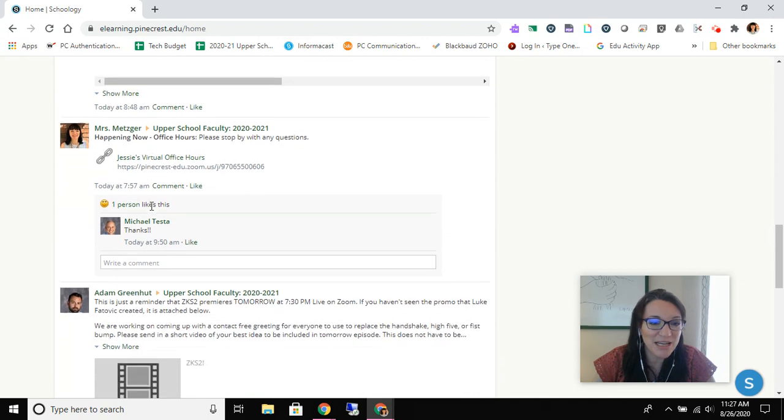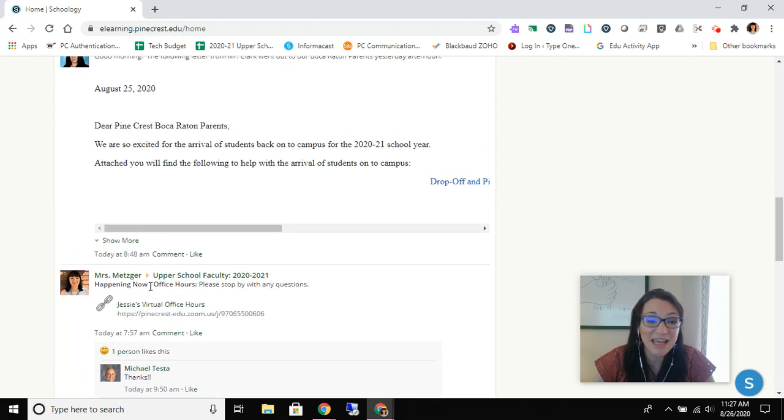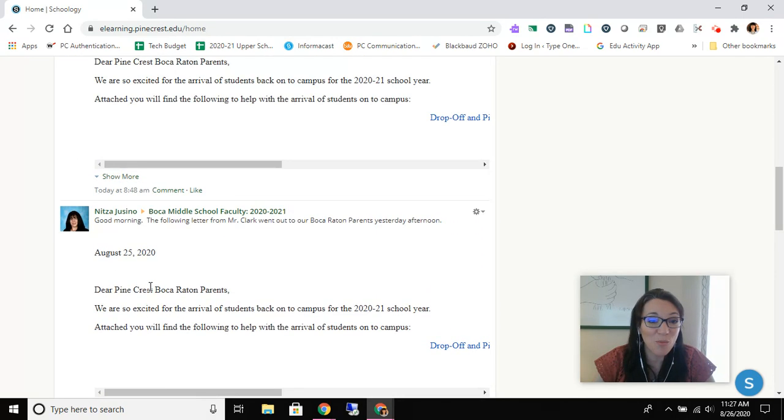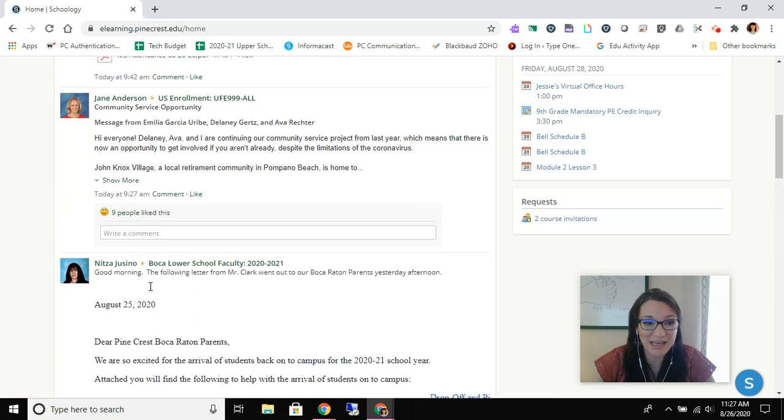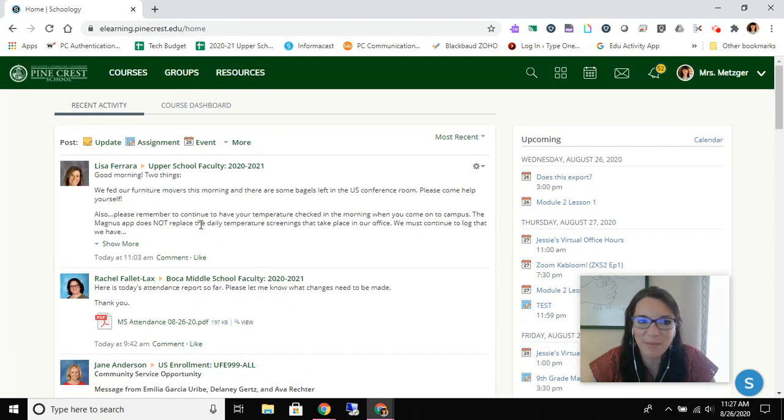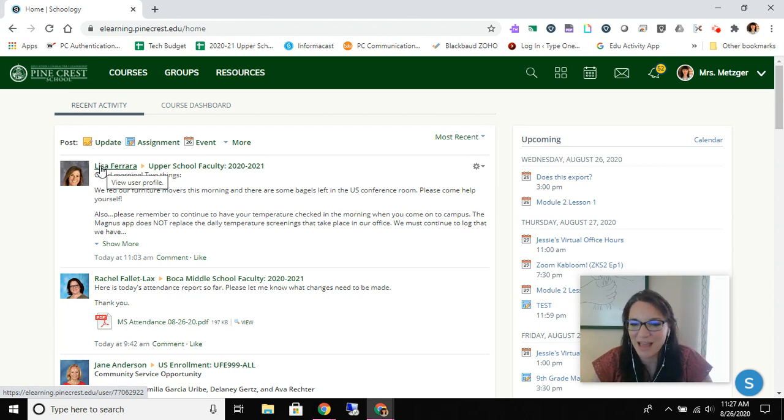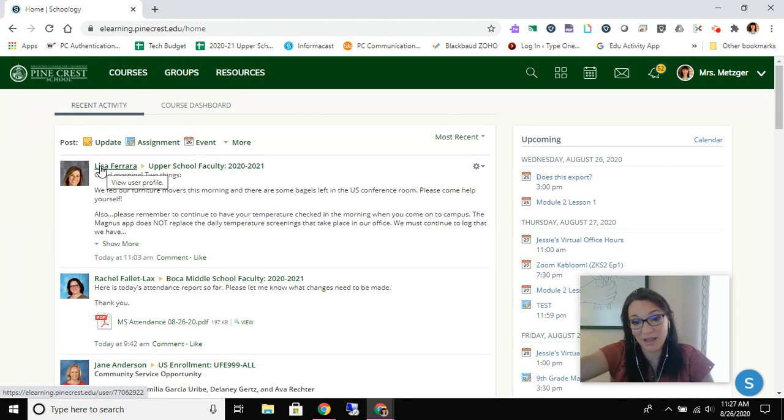So I'm pretending that the last post I saw was Mr. Greenhuts to the faculty and I'm just going to go back and I want to read each one to make sure I'm up to date. Now that I know I'm up to date, the next time I check, I'm going to remember that Mrs. Ferrara's post was the last one I saw and I'm going to read everything above that.